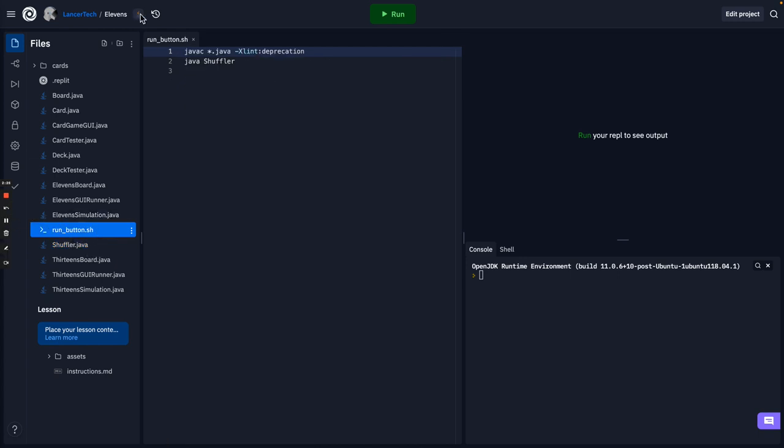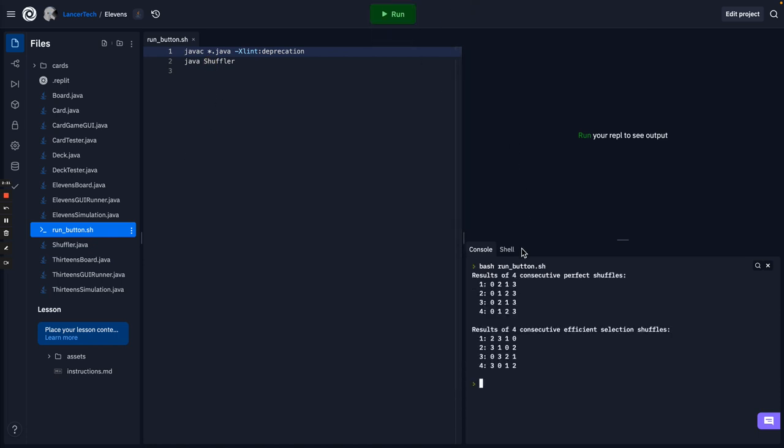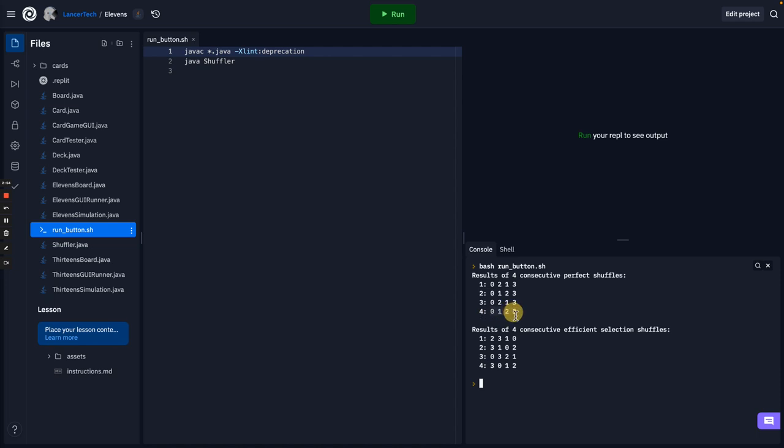And here in this replet, when I press the Run button, it does run Shuffler. So if I run it now, we can see what it does. And you'll see that it does four perfect shuffles. And a perfect shuffle doesn't live up to its name. As we talked about in class, the perfect shuffle has a flaw in that in a perfect interlaced pattern with only four cards, every other shuffle is back to its original order. And that's a problem.